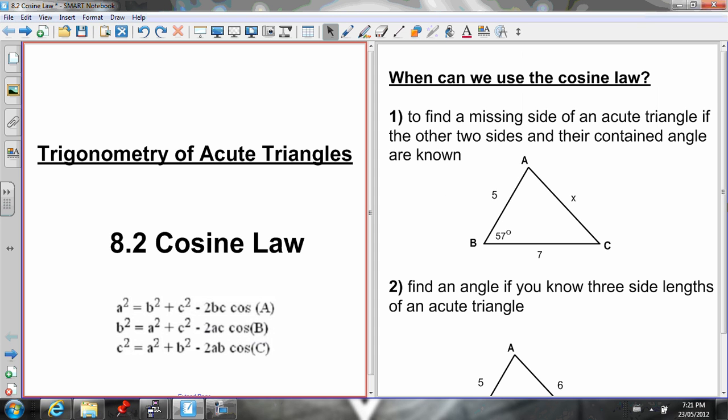Here's a lesson on section 8.2, using the Cosine Law. We're continuing with chapter 8, Trigonometry of Acute Triangles. In section 8.1, we learned about the Sine Law, which you can use to help solve for unknown sides or angles of an acute triangle. Today we're going to learn about the Cosine Law, which is useful in two scenarios when working with acute triangles.